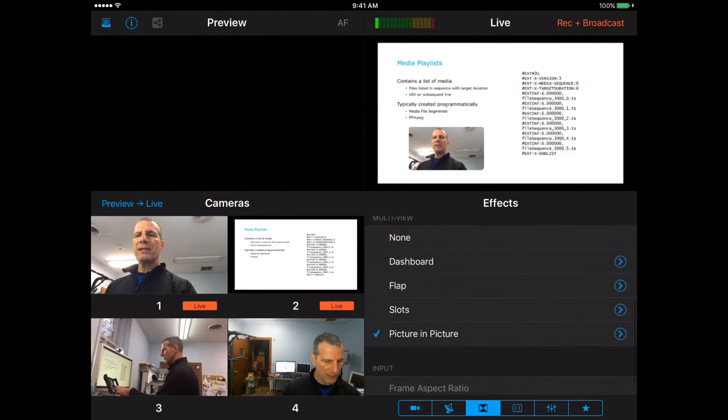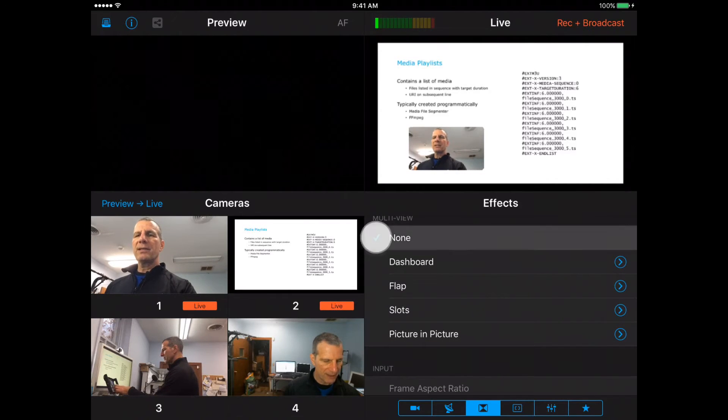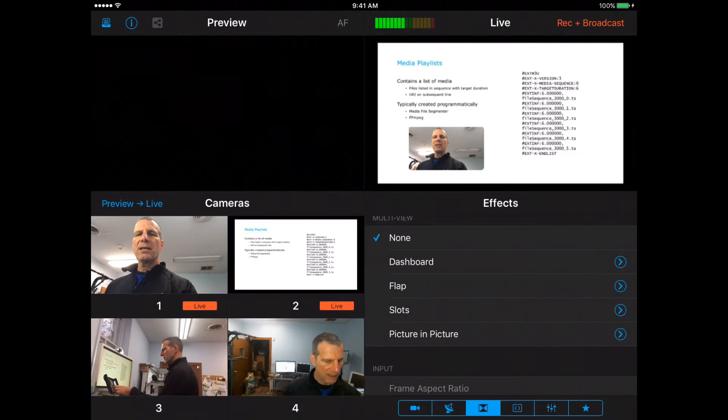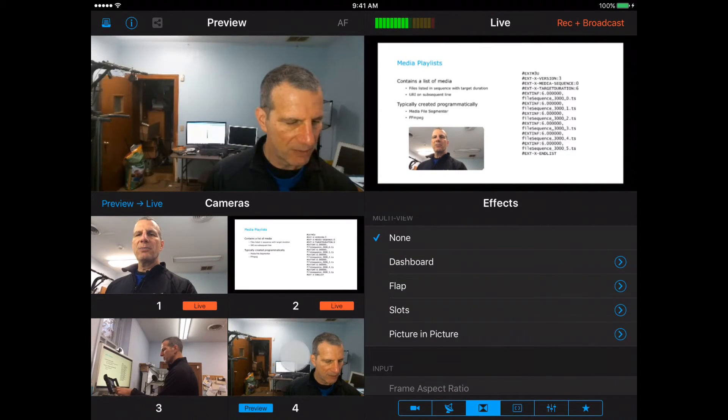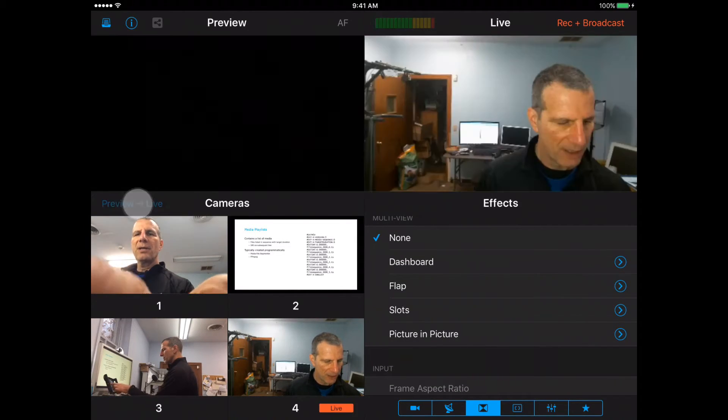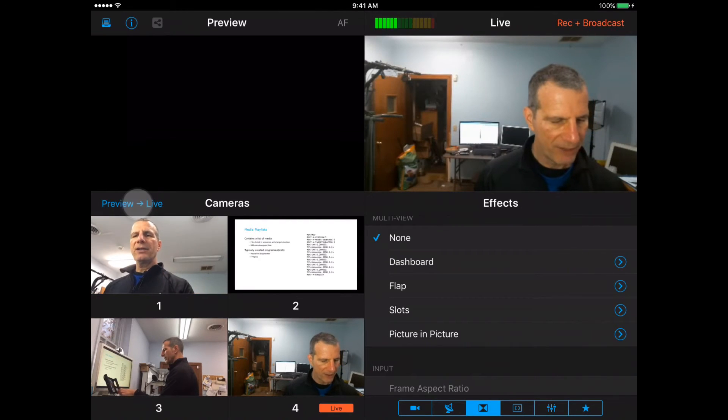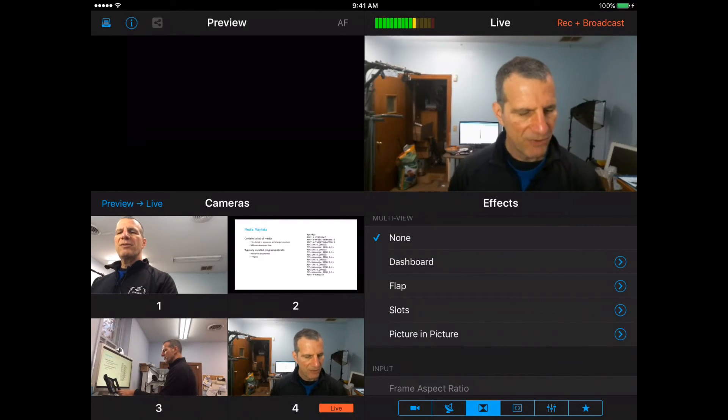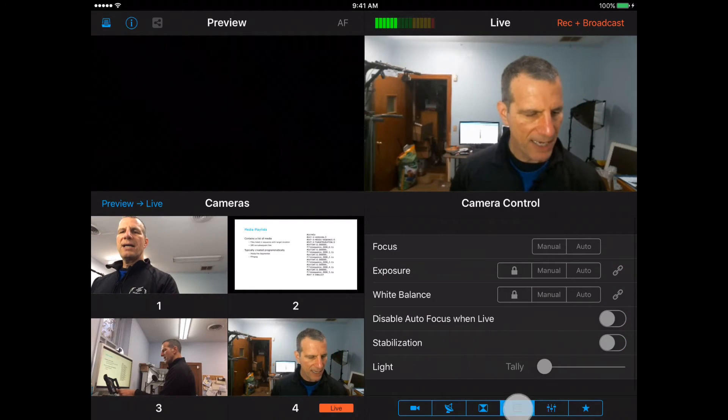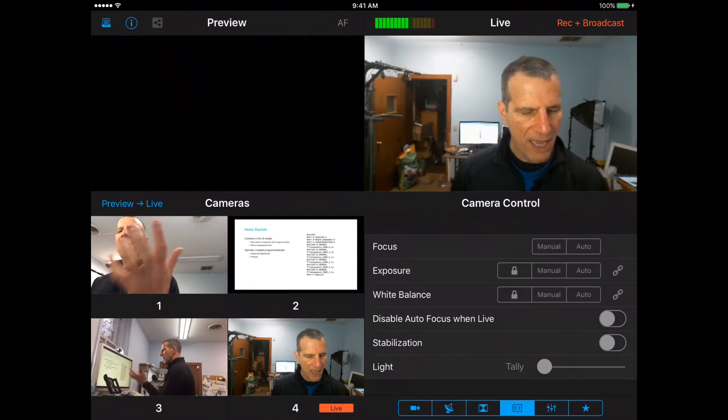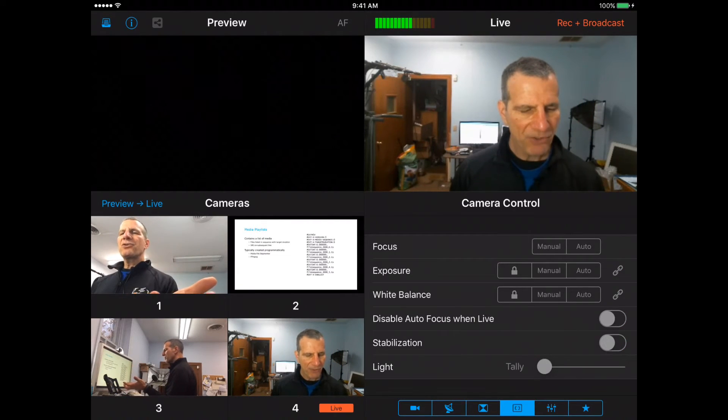Very cool ability to mix with pretty good control over the feeds that are included in the live stream. So let's get rid of this. Now we're back in single mode, back over here, moving along the line.